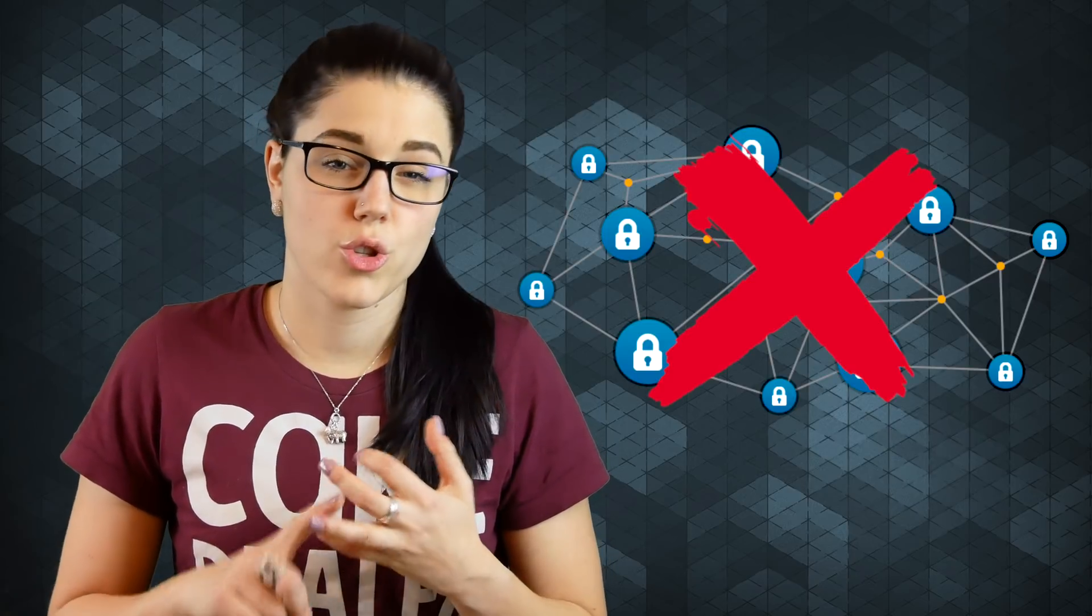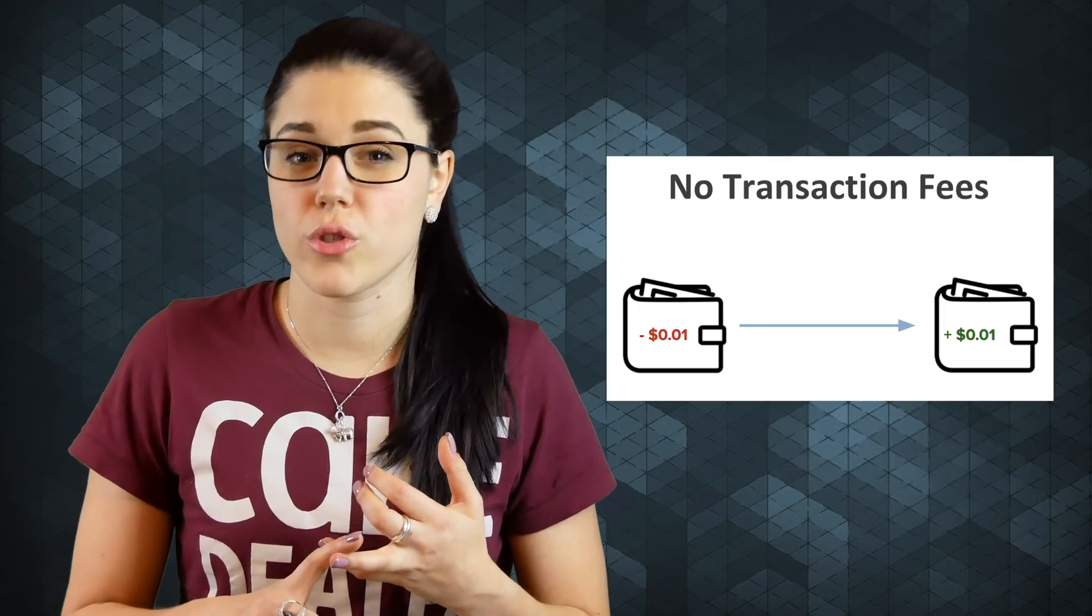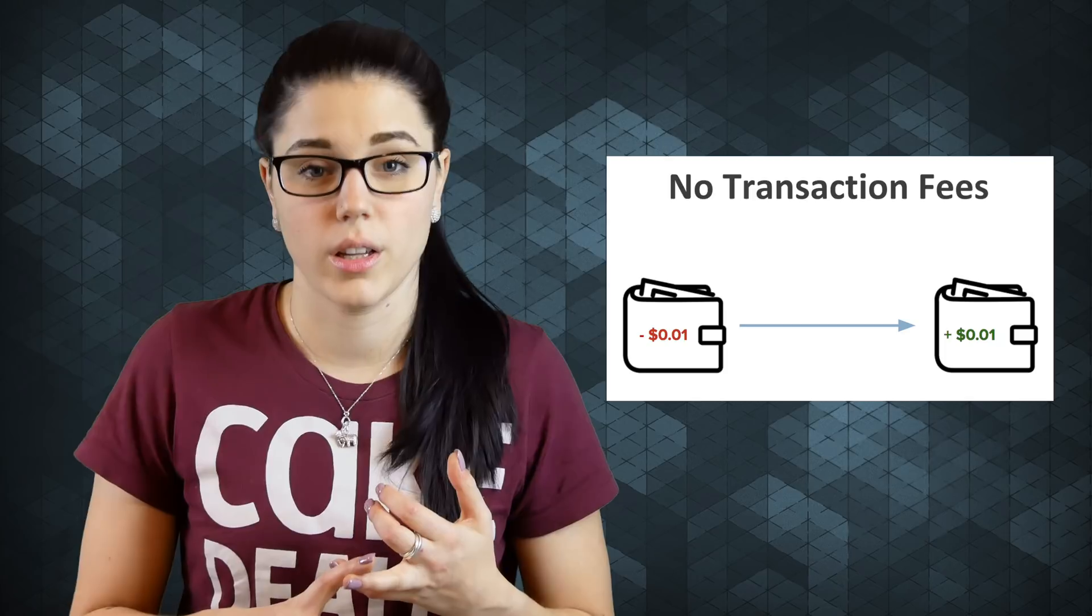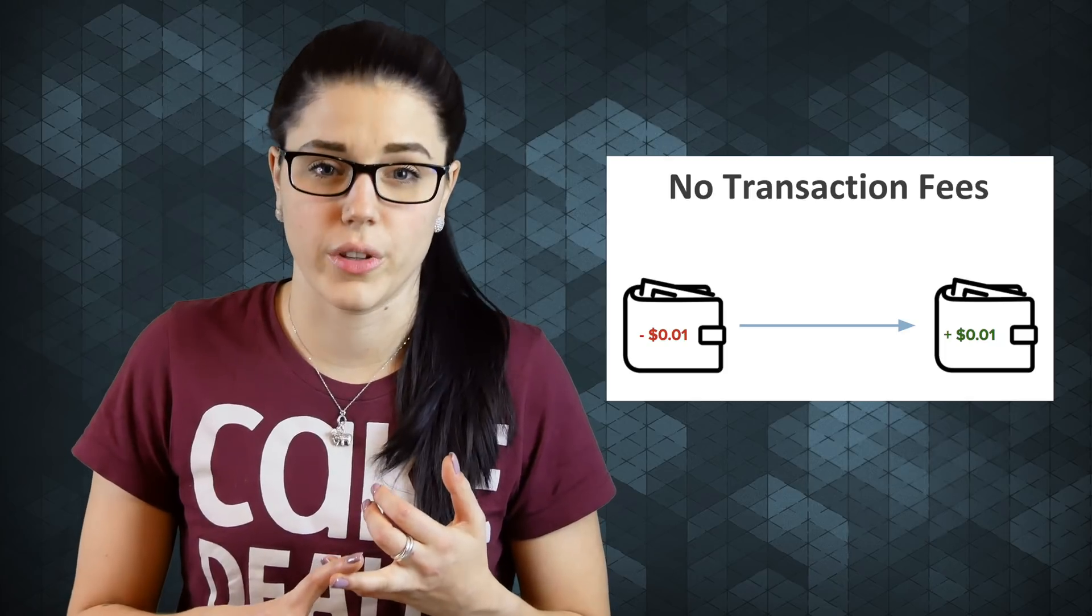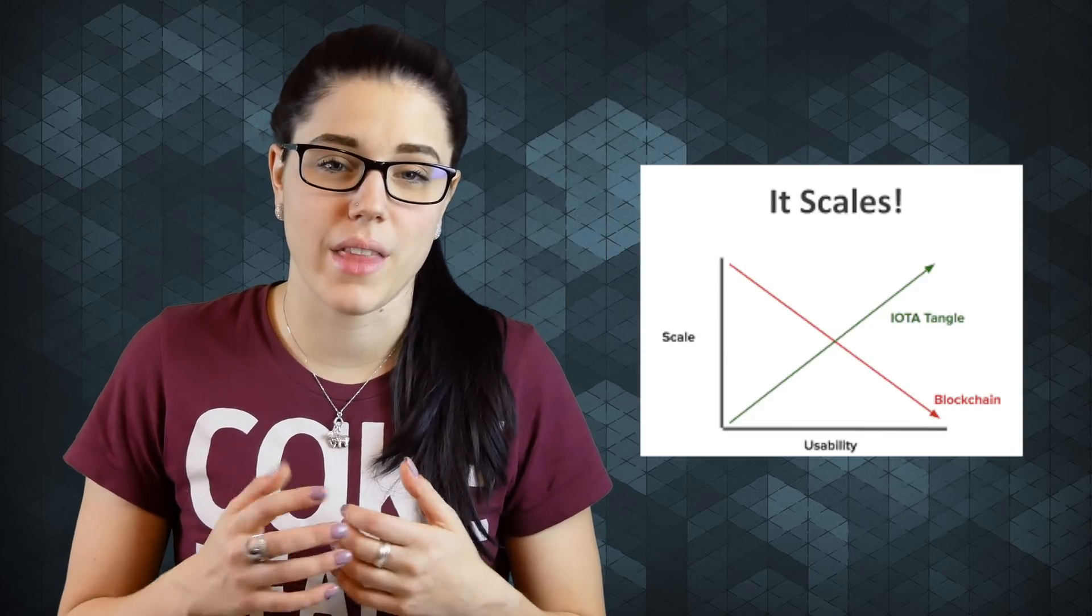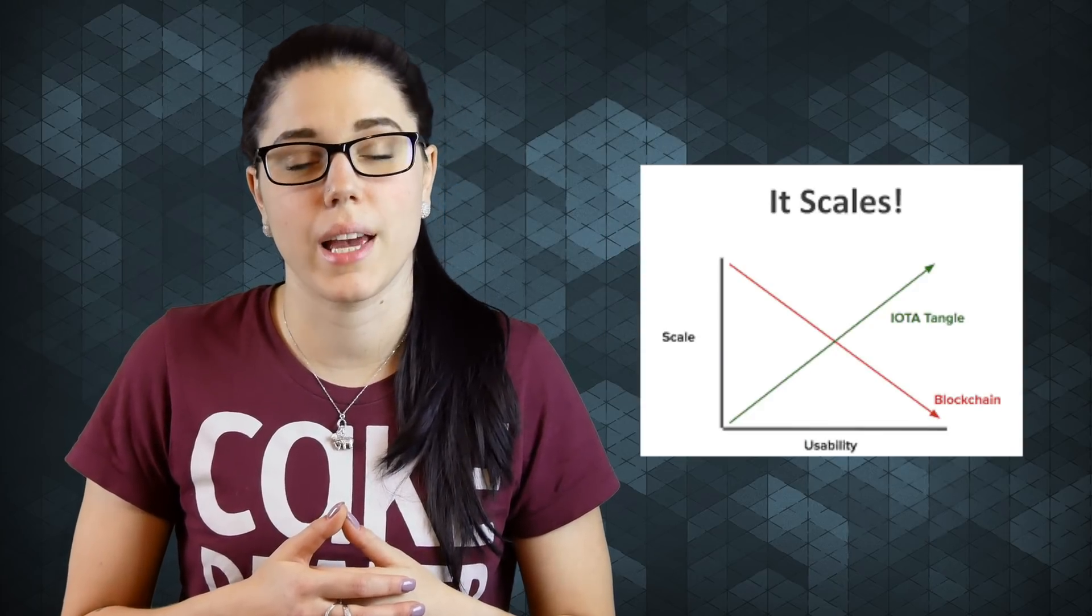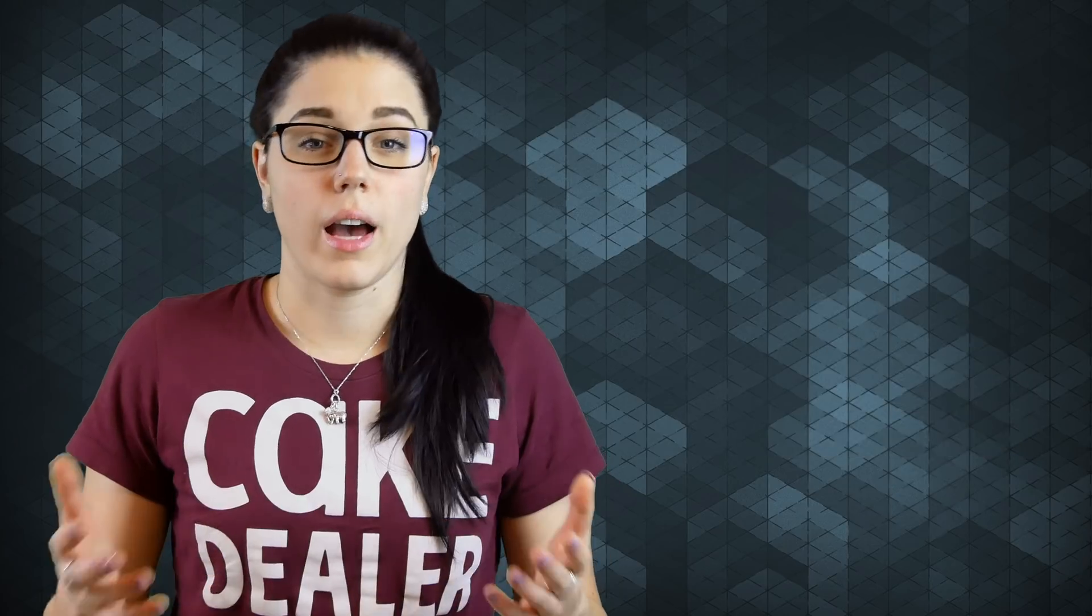One, it doesn't have a blockchain. Two, it claims no transaction fees. Yep, you heard it. No transaction fees. And three, it's scalable, and that scalability increases the network speed and security.